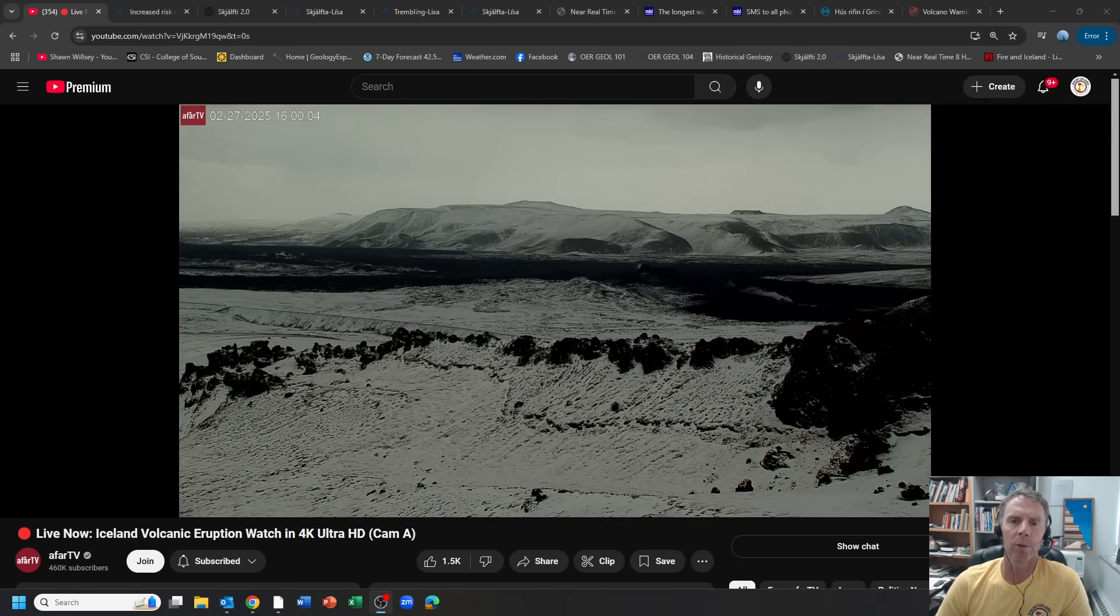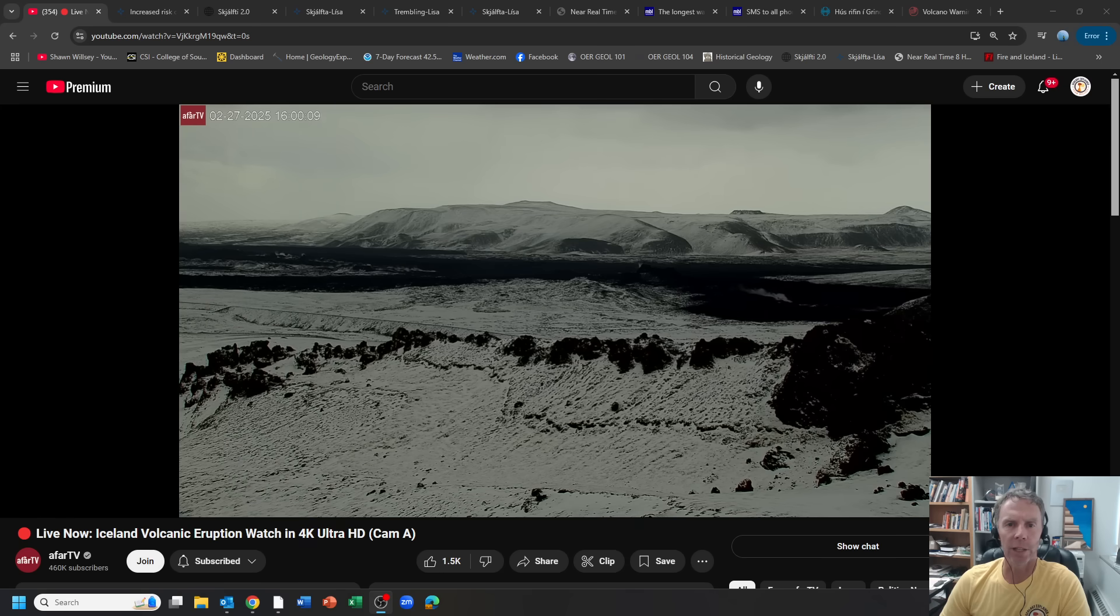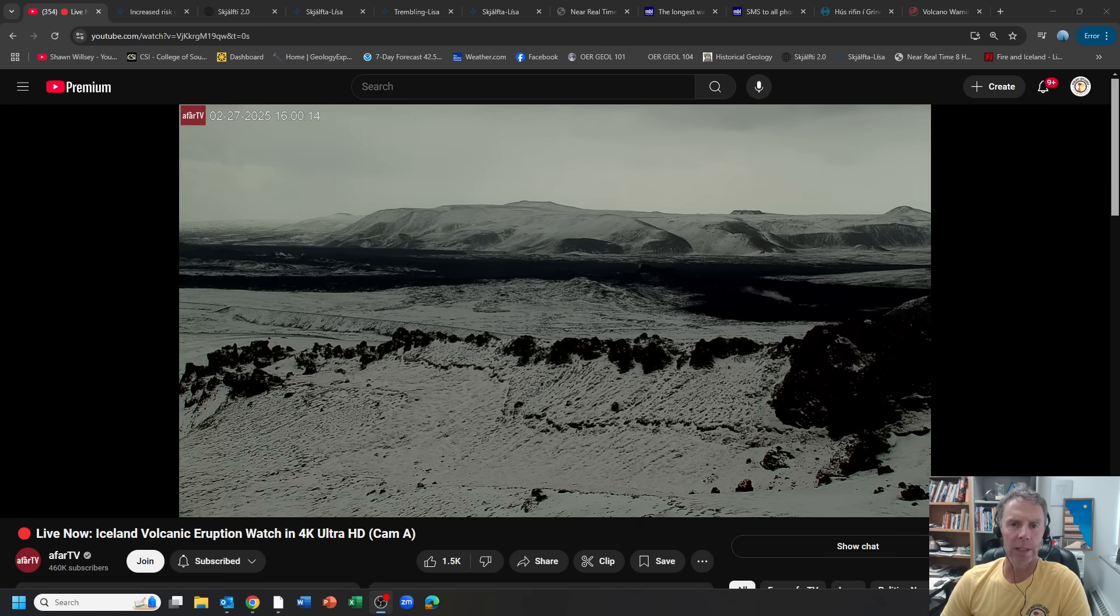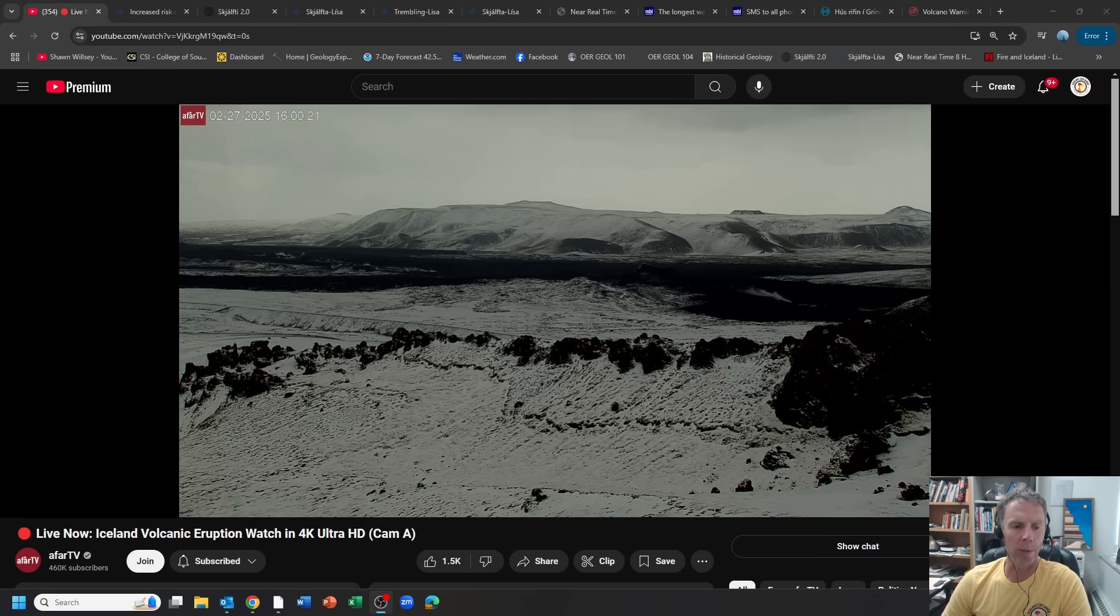Hey there team and welcome to another update on Iceland. I'm geology professor Sean Wilsey. Thanks for joining me. Today is Thursday, February 27th and it's been about a week since we looked at Iceland. We did a drone flight with NatureEye and Johan over some of the fresh lava fields there and I thought we should circle back and just check out the latest data.